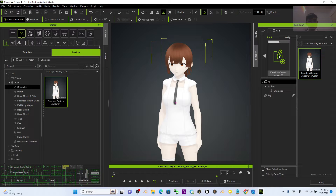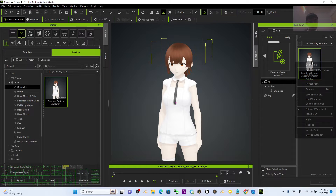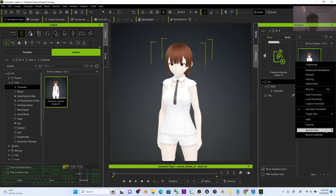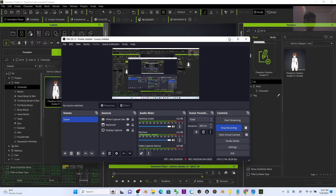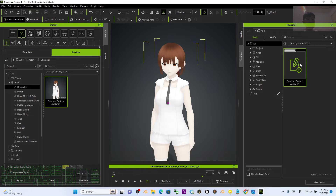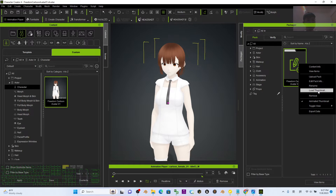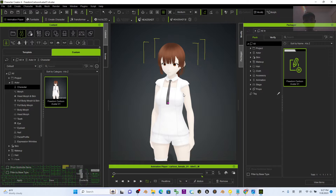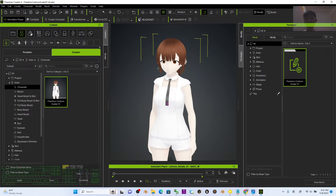Next, you have to make sure you add a thumbnail. Click the arrow, find your 'Freedom Cartoon Avatar 01', and right-click to load a thumbnail. But before that, you should capture a thumbnail — go to Render > Render the Image.